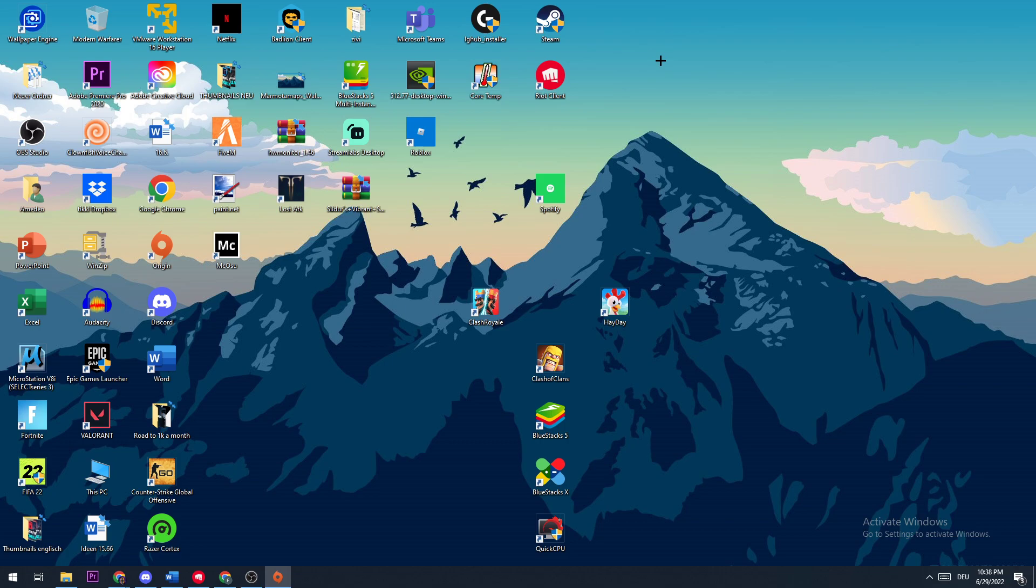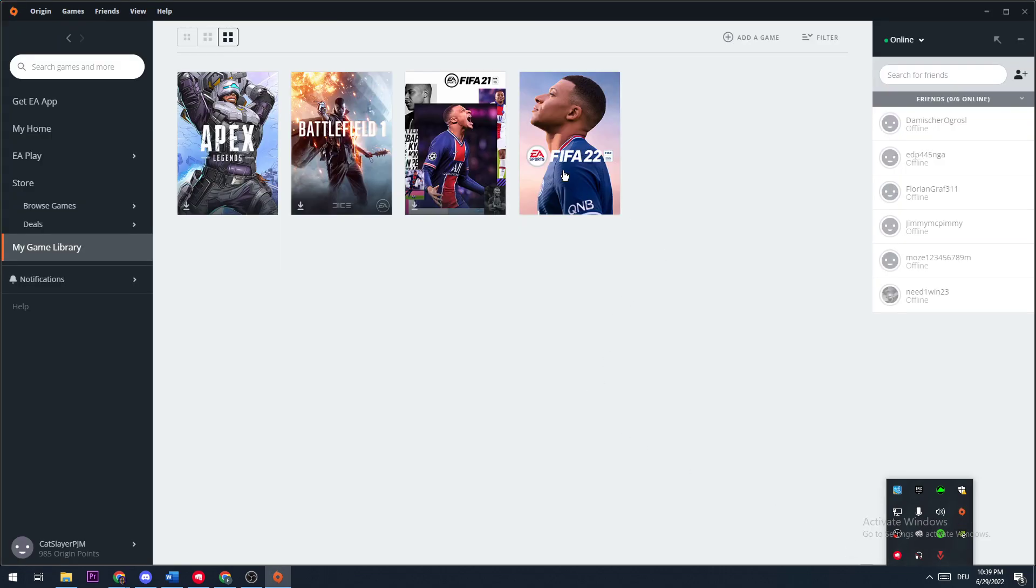Let's get started. The first thing you're going to do is open up your Origin Launcher. You do that by double clicking this icon, or if you have it running in the background, make sure that you open it up.